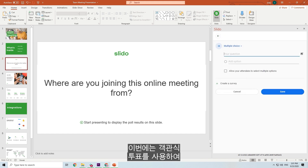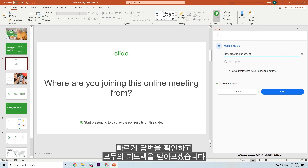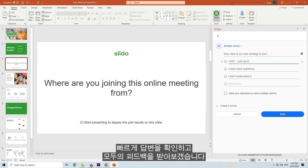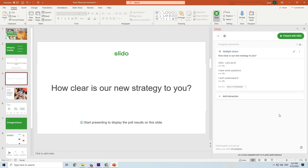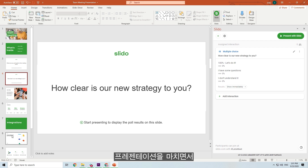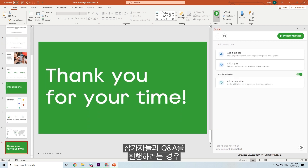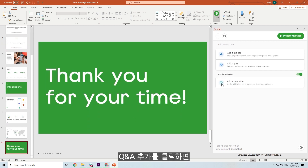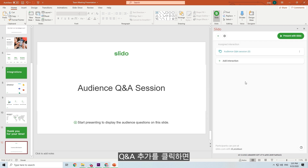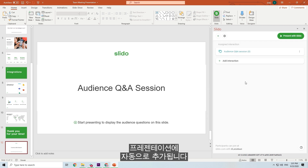Let's add one more. This time we will use a multiple choice poll to run a quick pulse check and collect everyone's feedback. At the end of your presentation, you might want to run a Q&A with your participants. To do this, simply click Add Q&A, and it will be added automatically to your presentation.